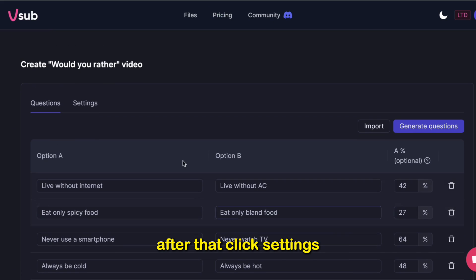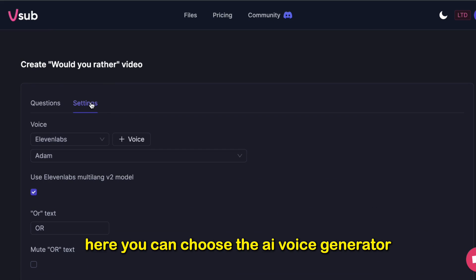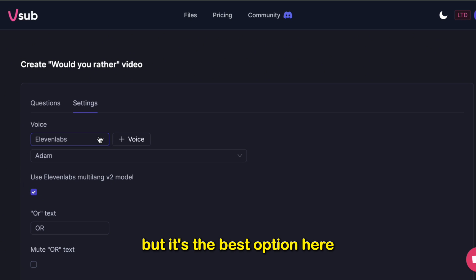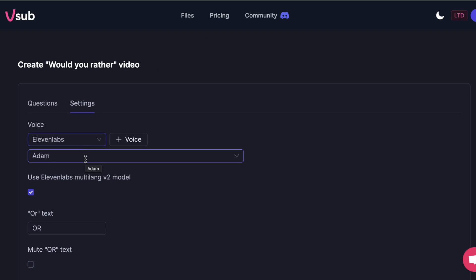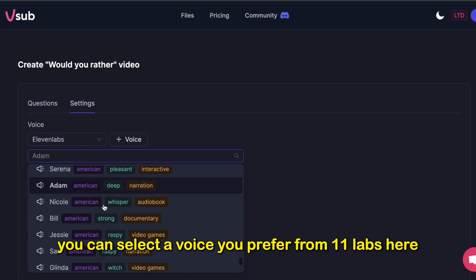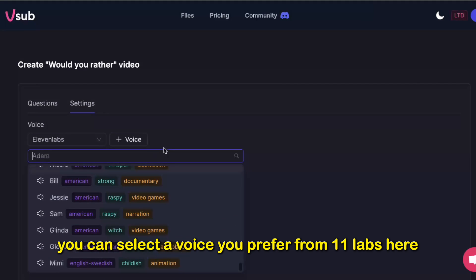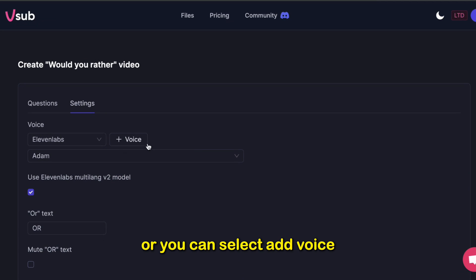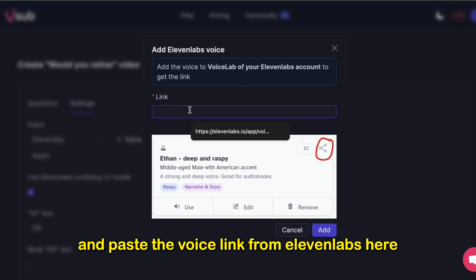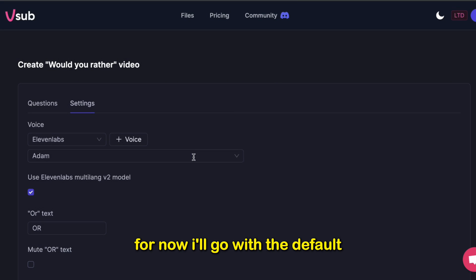After that, click Settings. Here you can choose the AI voice generator. 11 Labs is chosen by default, but it's the best option here, so I'll leave it as it is. You can select a voice you prefer from 11 Labs here. Or you can select Add Voice and paste the voice link from 11 Labs here. For now, I'll go with the default.